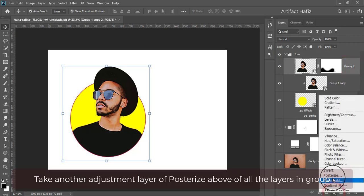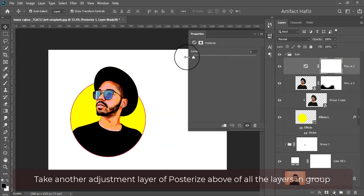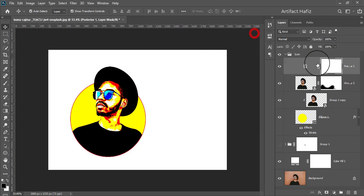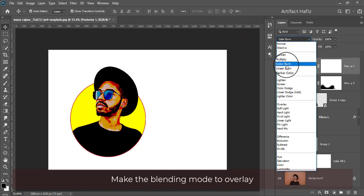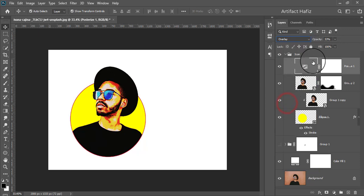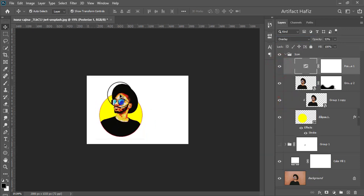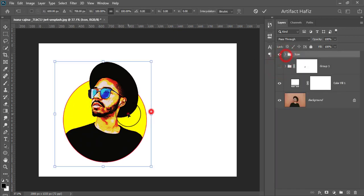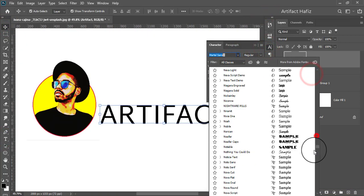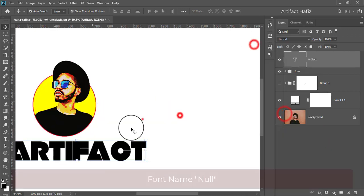Take another adjustment layer of Posterize above all the layers in the group. Make the blending mode to Overlay. Now take a font and make the text of the logo.